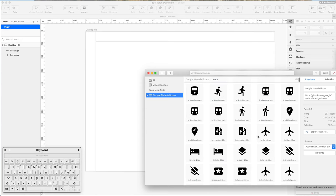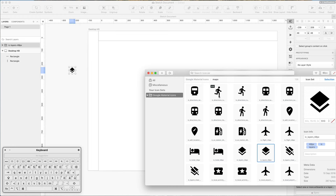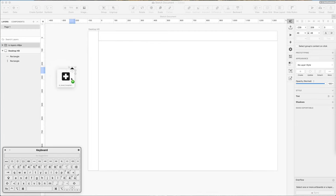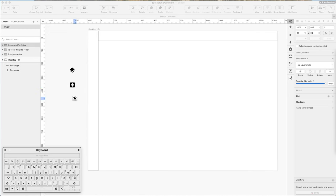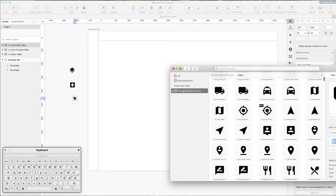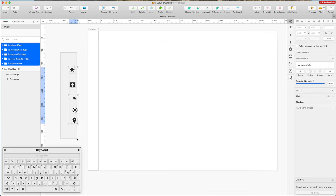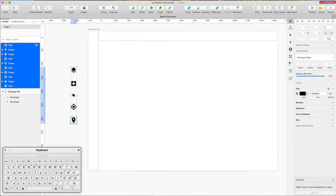We're going to grab some icons and move them outside of the artboard for now. I'll browse through the icons and drag and drop a few into our web app dashboard — it's very easy and straightforward. IconJar by default creates folders, so I'm going to use Shift+Command+G to ungroup them and get rid of the extra paths.